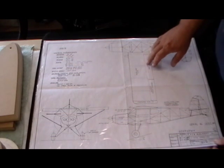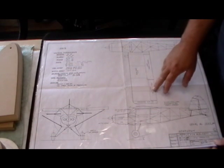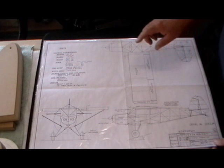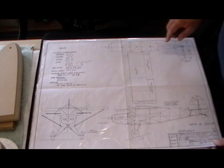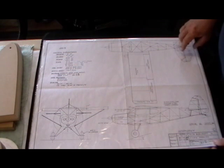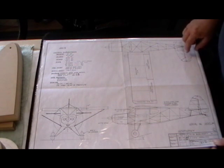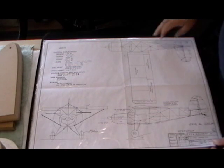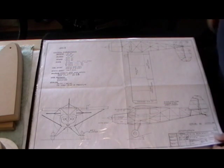The flying surfaces, the ailerons, flaps, horizontal vertical stabs, elevators and rudders are all fabric covered along with the fuselage.